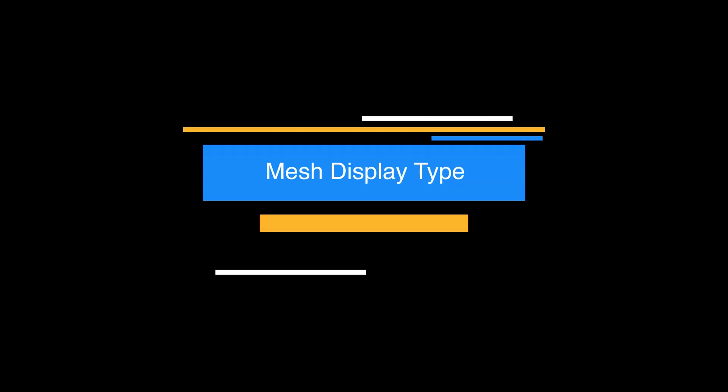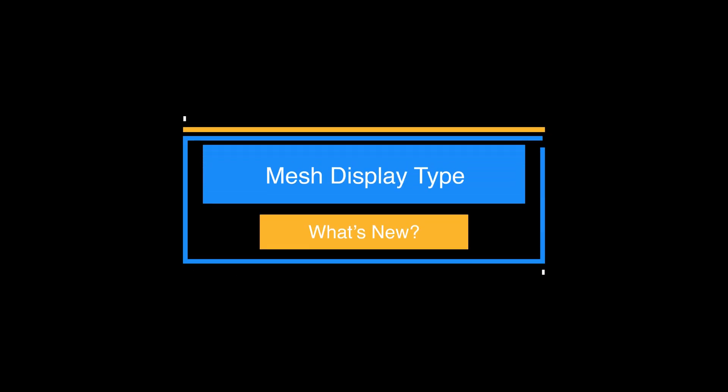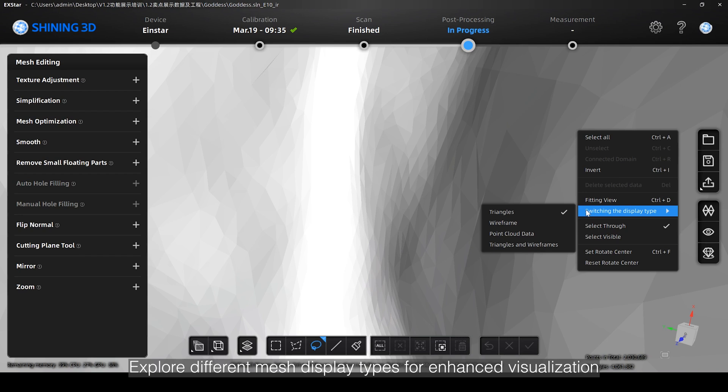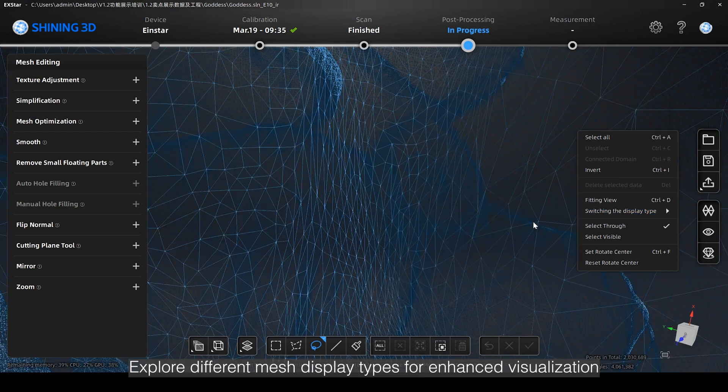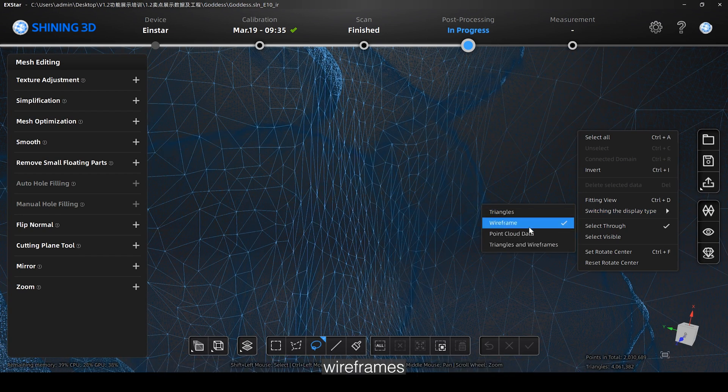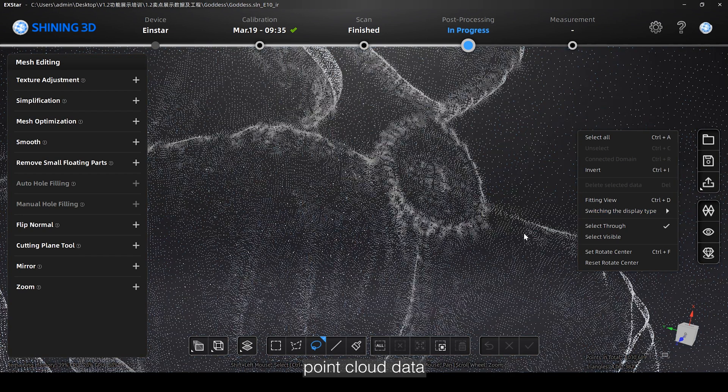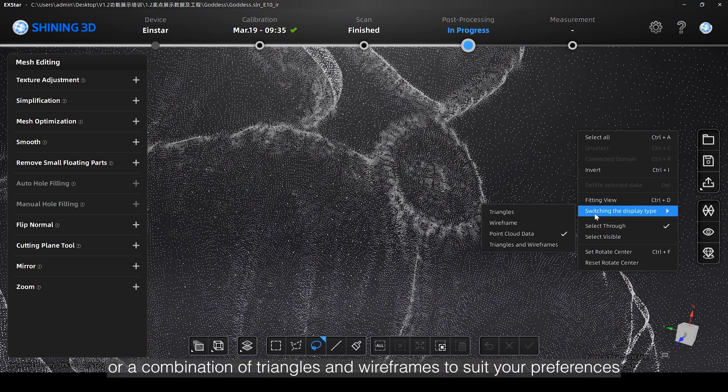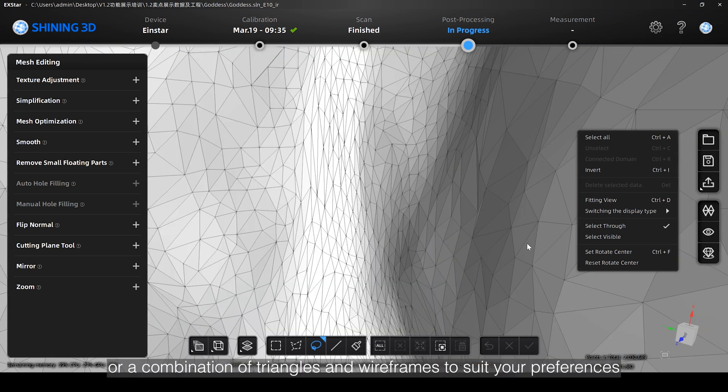Explore different mesh display types for enhanced visualization. Choose from options such as triangles, wireframes, point cloud data, or a combination of triangles and wireframes to suit your preferences.